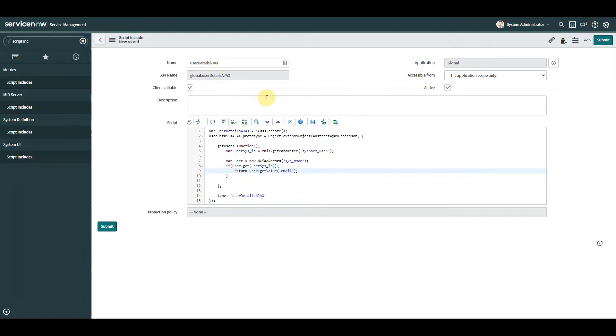Okay, so there's two bits of information we need to remember here. We need to remember the name, copy that, and we need to remember the function name which is getUser.